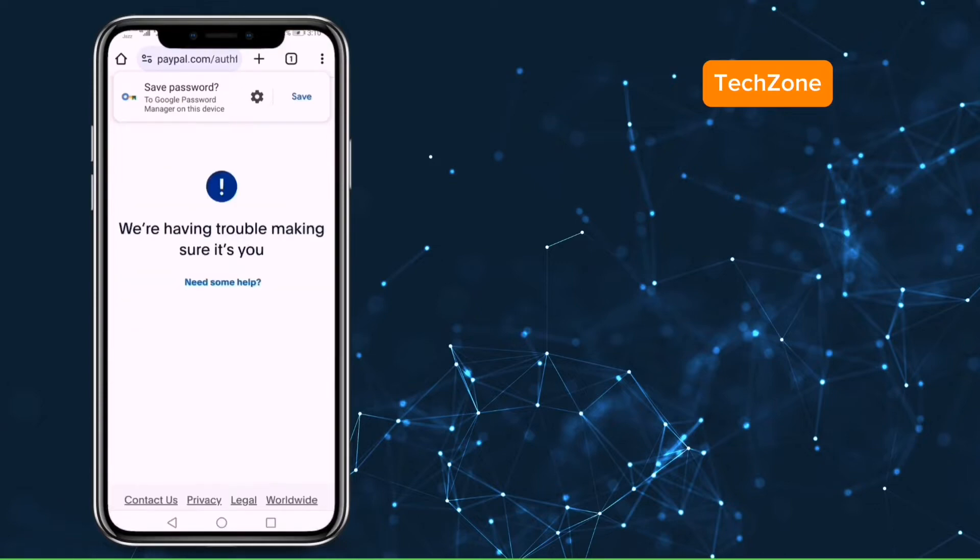So we got the error: we are having trouble making sure it is you. Now let's come to the solution.